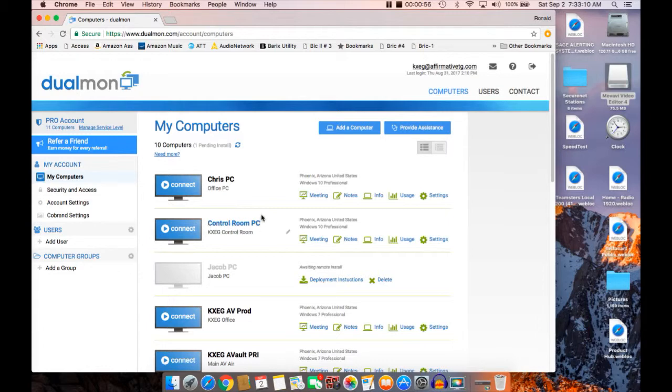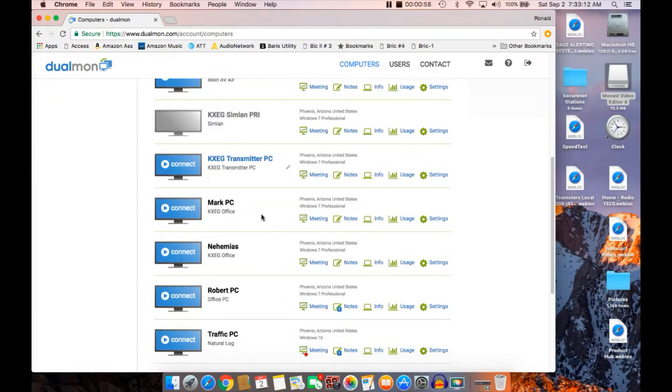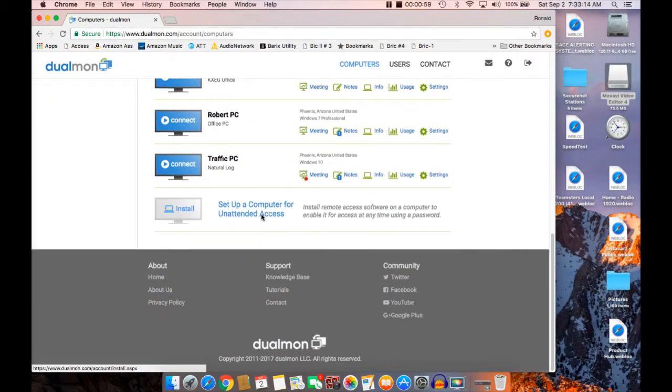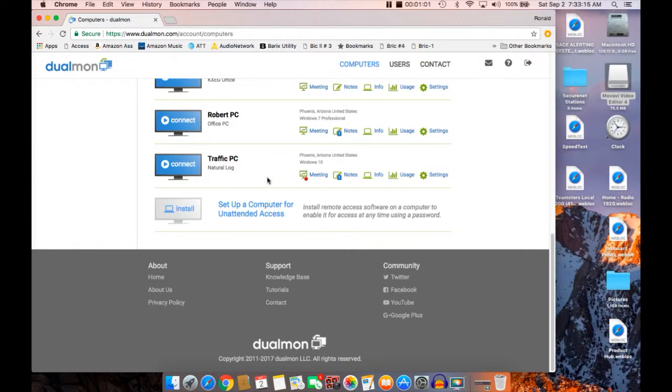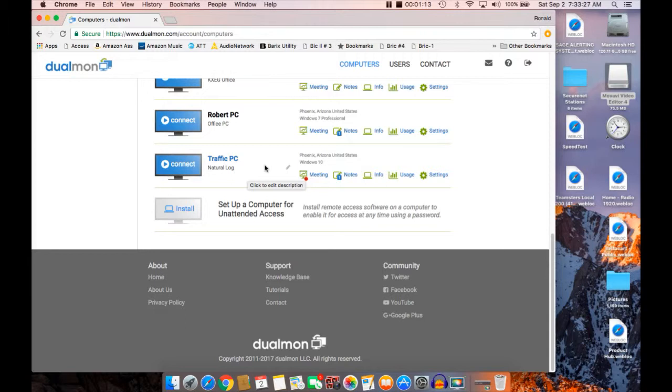Now we're ready to go here. There are a bunch of computers out there and first I want to show you one thing that's very cool about it. I can log into the traffic computer which is really where I want to go, but if I would like to have somebody else, I have somebody sitting out there working with me on the traffic computer.